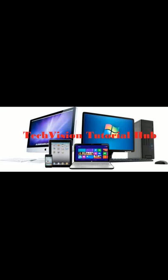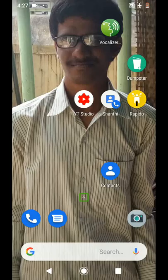Thank you for listening to our channel promo audio. Hi friends, my name is Vikram Swami. You are watching the Tech Vision Tutorial Hub YouTube Channel.